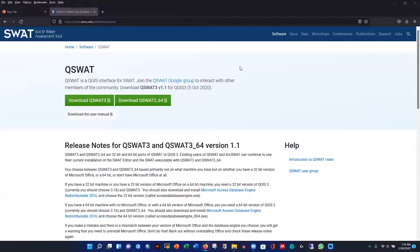Today I'm going to show you how to install QSWOT on your Windows machine. QSWOT is a plugin for QGIS. If you are interested in ArcGIS, you can install ArcSWOT instead — that is pretty simple.